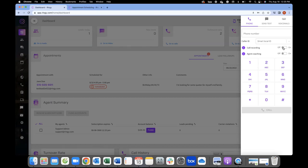Call recording: you can turn this on at the beginning of the day, in the middle of a call, or have it on permanently. Agent coaching is a very popular feature. If you're building a team, your agents would also use the software and can get attached to you as the admin. The agents turn this on, you as the admin can join the call, assist the agent with the sale, and the agent will hear you — but not the client.